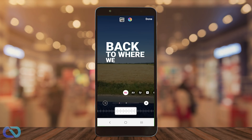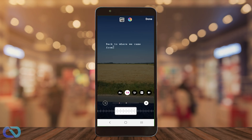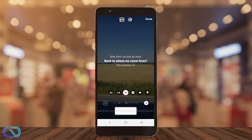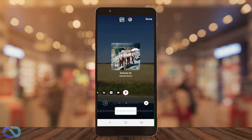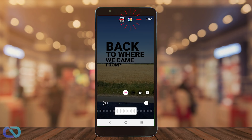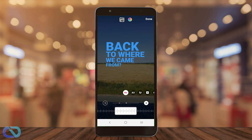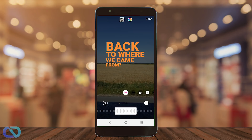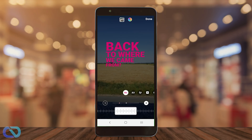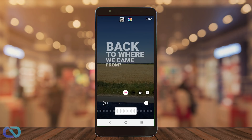Now you can go and change the style of your lyrics — how they should appear on the video. When you choose your font, go to the top, tap on it, and change the color.